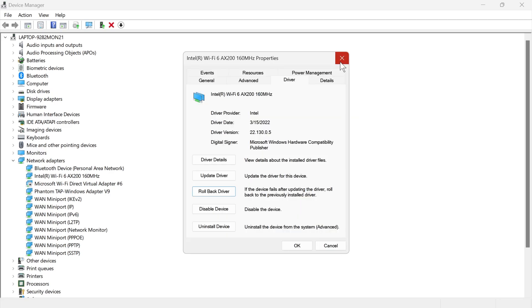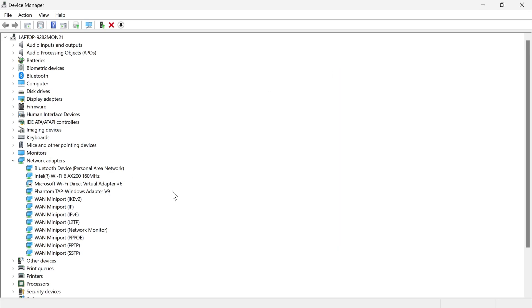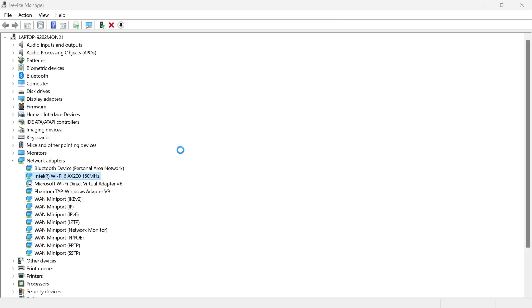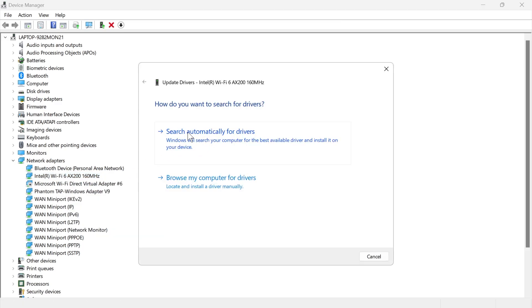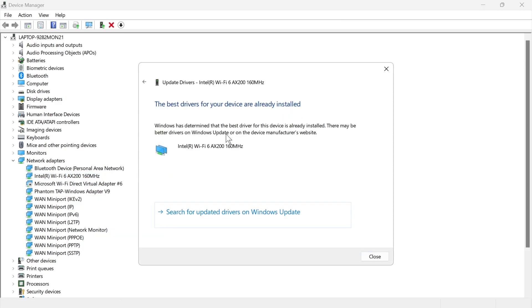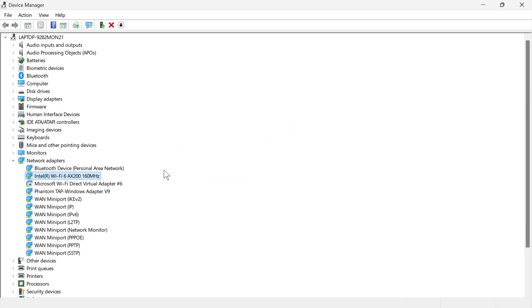Now if that does not solve the issue for you, then we're just going to right click on this again, click on update driver, press search automatically for drivers and once again you can check to see if that solved your issue.